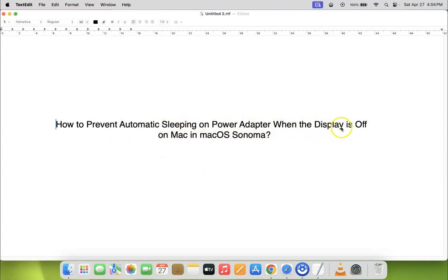Thanks for watching. In this way, you can easily prevent automatic sleeping on power adapter when the display is off on Mac in macOS Sonoma. If you like my videos, please support this channel by subscribing. Thanks, bye!